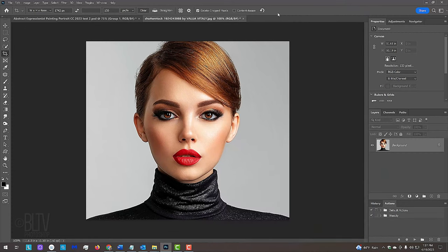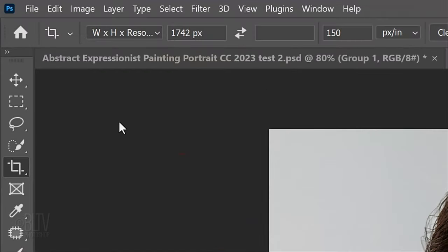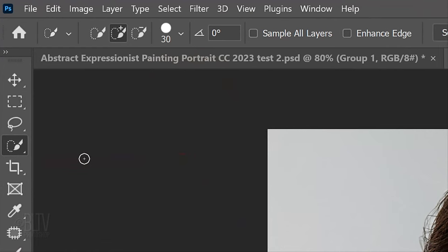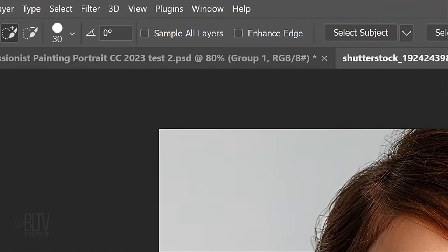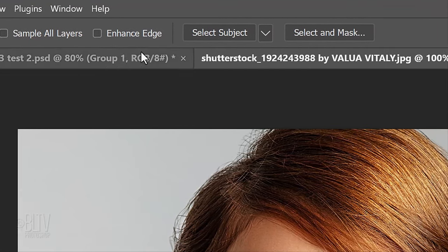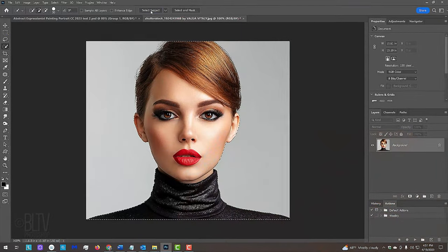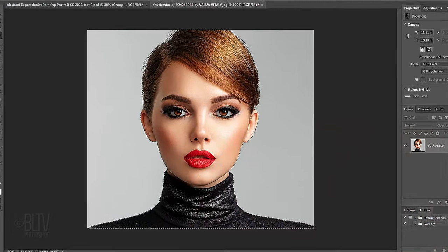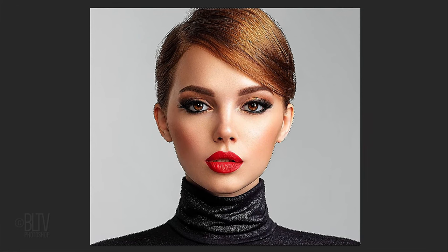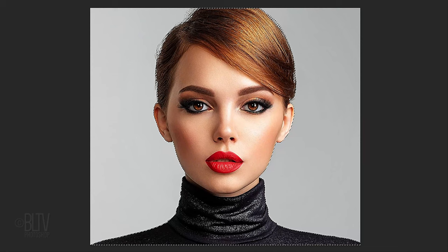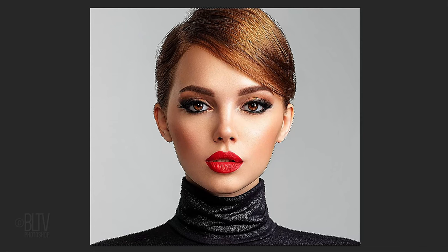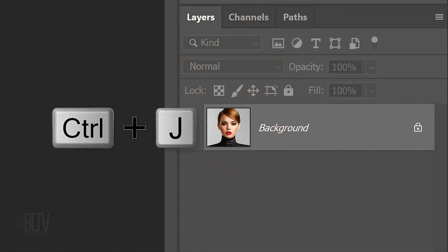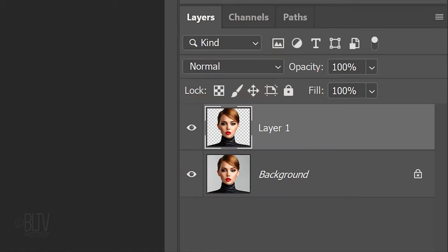We'll separate our subject from its background. Open the Quick Selection Tool and click the Select Subject button, which automatically places a selection around our subject. This was first introduced in CC 2018. If you're using an earlier version, just drag the tool over your subject to select it. To remove areas of the selection, press and hold Alt or Option as you drag over those unwanted areas. Press Ctrl or Cmd J to cut and copy your subject onto a new layer.